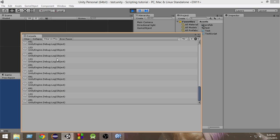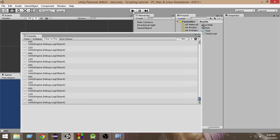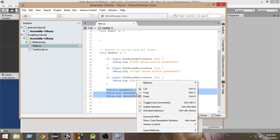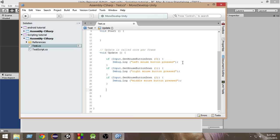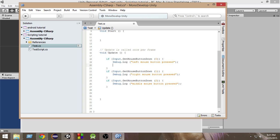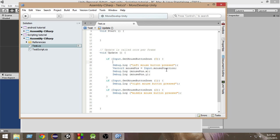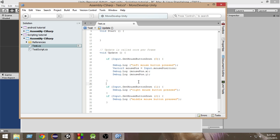Let me clear the console. As you can see, it always prints the x and y position of the mouse. But instead of that, what if we want to print it only when we press the left mouse button? So let's cut this code and move it inside the if statement for button 0. So now, whenever the left mouse button is pressed, it will print the x and y position of the mouse.